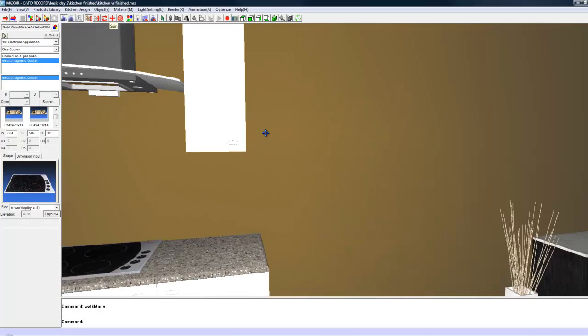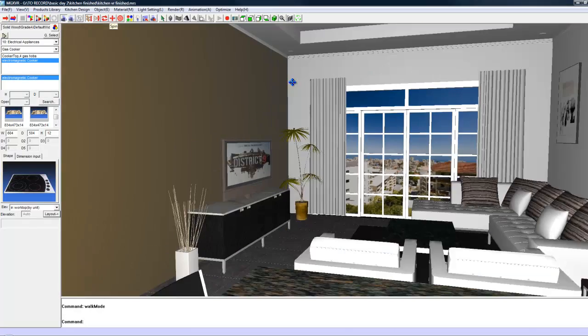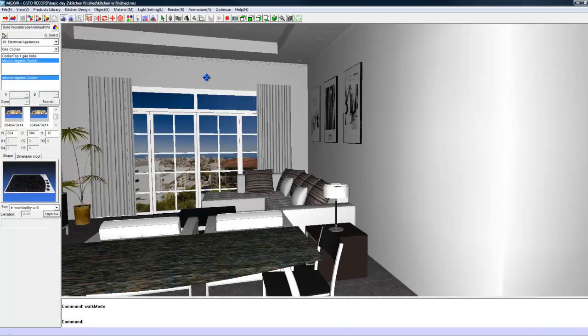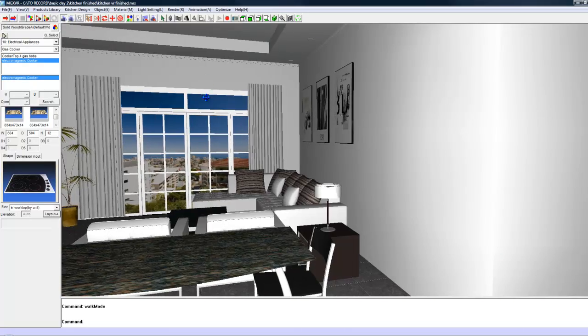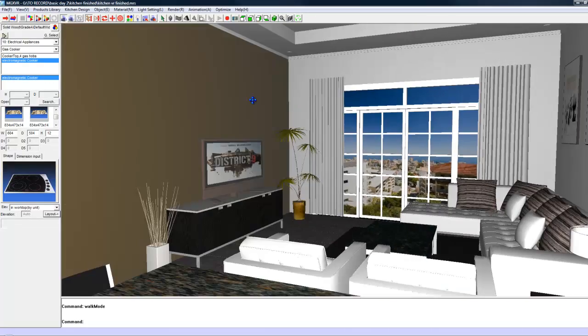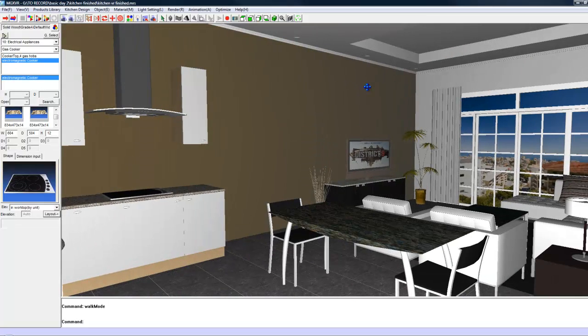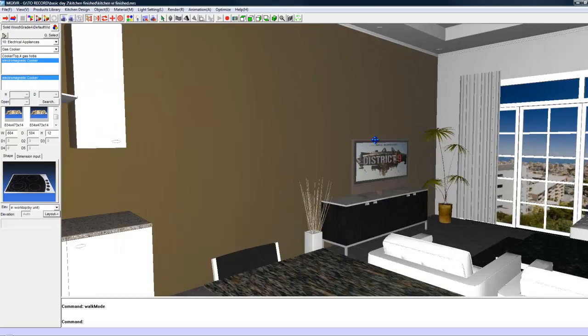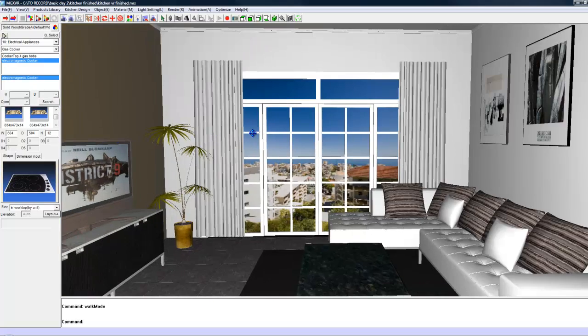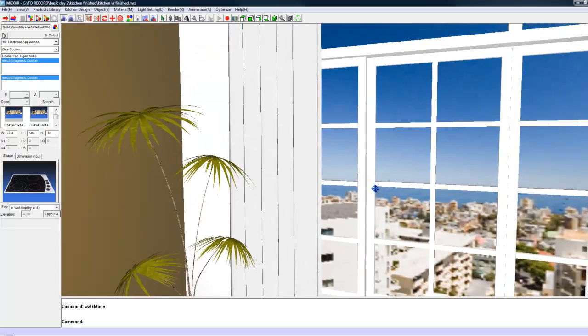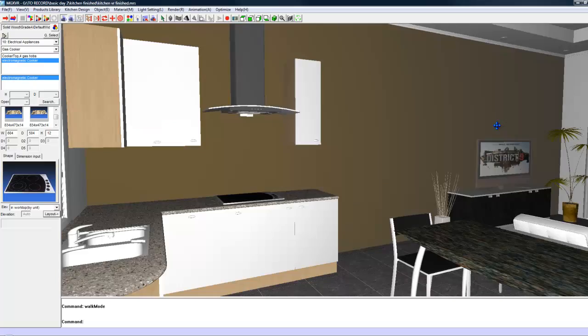And that is our basic lighting of the room done. We are going to do a quick radiosity which is basically just turning on the lights.